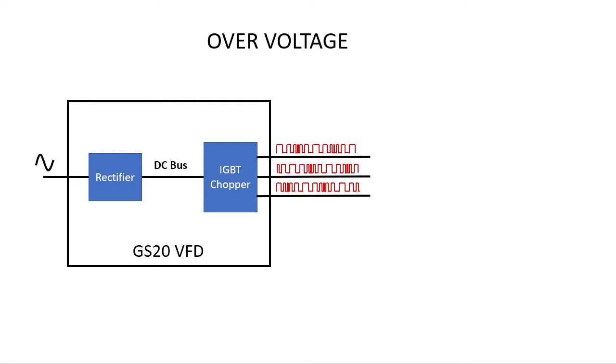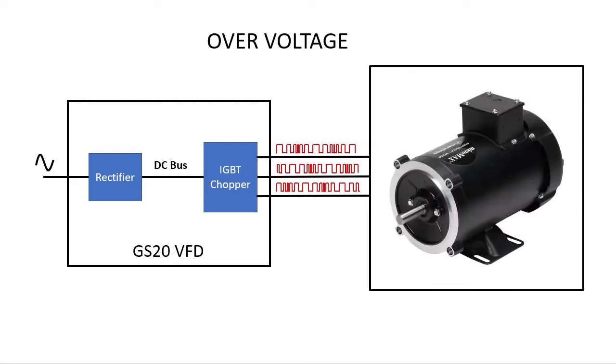Then it sends those chopped waveforms to the motor on three wires each with different phasing of the pulse width modulation. But when the chopped waveforms are used to slow a motor down, the inertial energy built up in the motor has to go someplace.